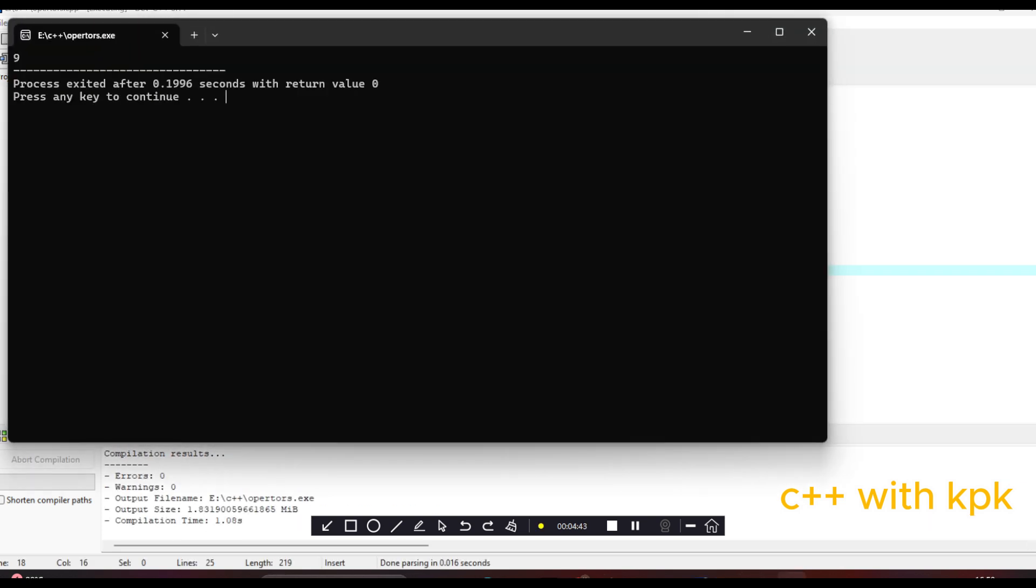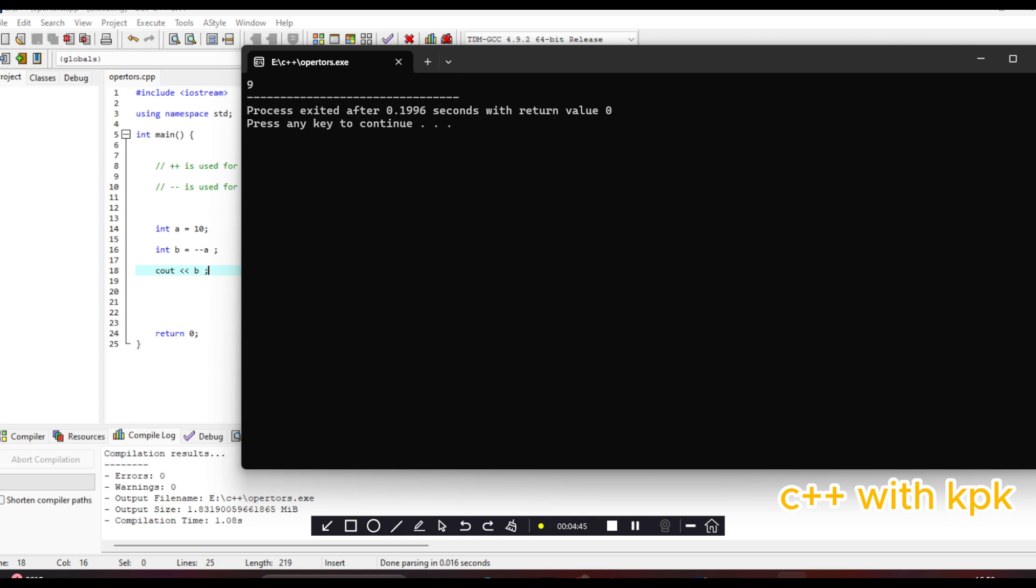So you realize that we have B to be 9 here, so that is the prefix decrement operator.